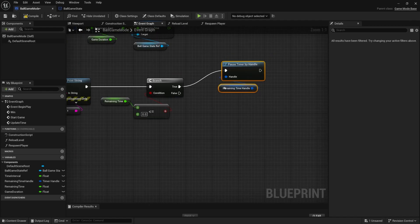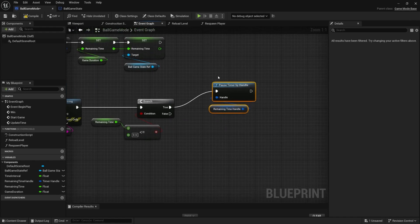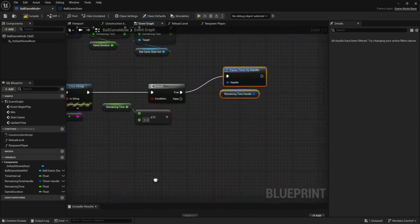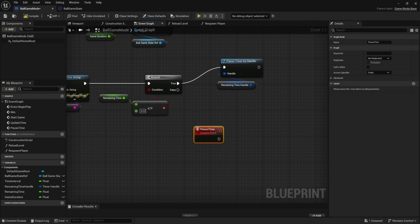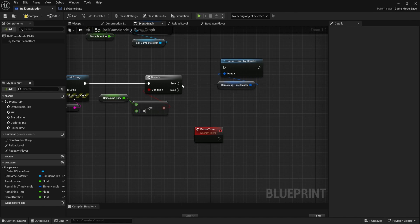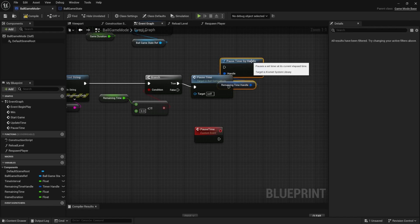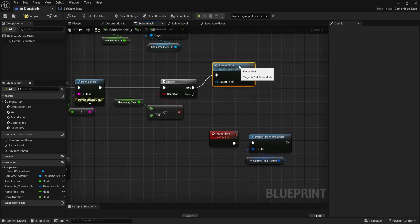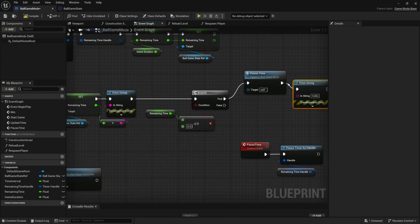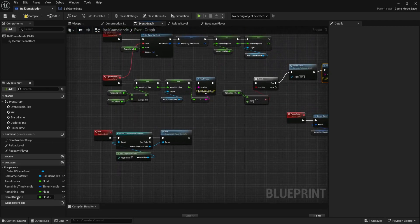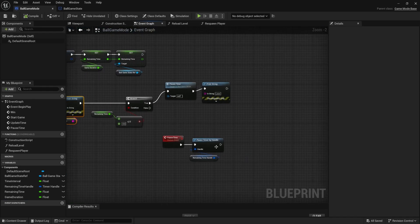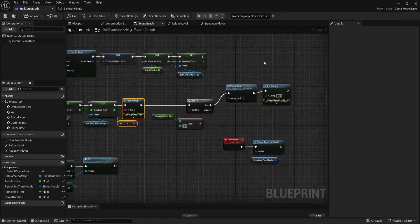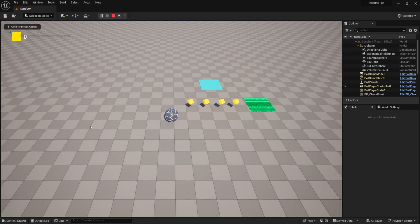In case we want to pause the timer for other reasons — like pausing the game — I'll make another custom event called PauseTime and call that event instead of directly pausing. I'll also add a print string for 'lose' when the branch is true. I'm going to change the game duration to 5 seconds for testing. It should print every time we update our time, then pause and show 'lose' at the end. Let's play — 4, 3, 2, 1, lose. There we go, great.